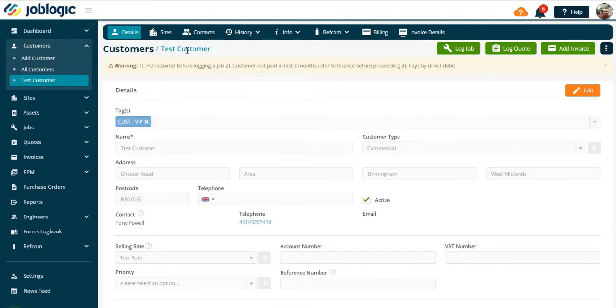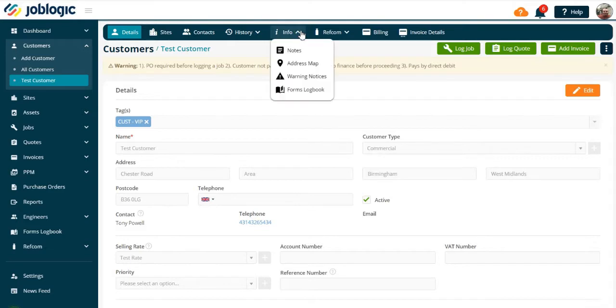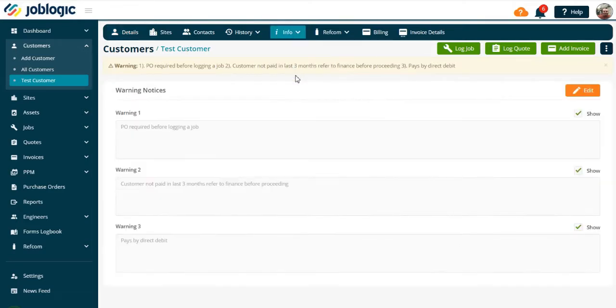Open the info tab, as indicated. Select warning notices, then you will have the opportunity to add up to three warnings against the chosen customer or the chosen site.